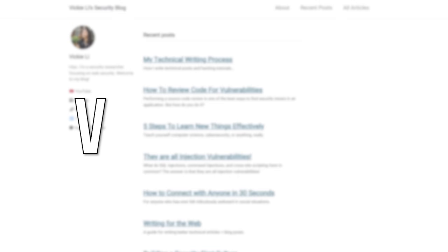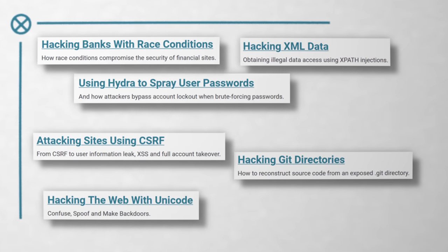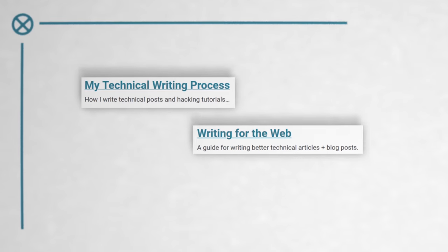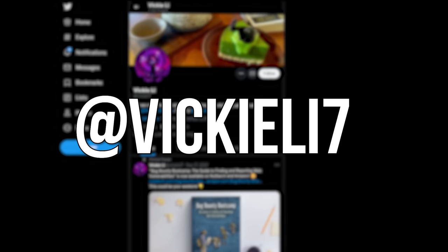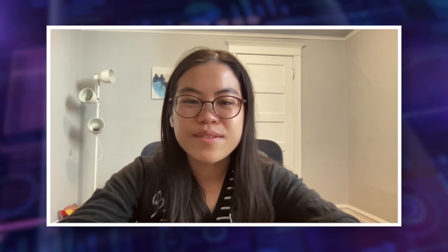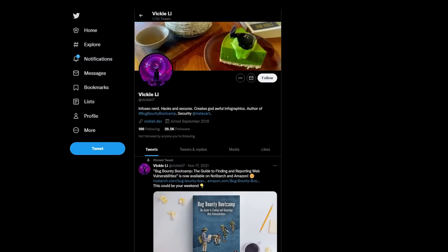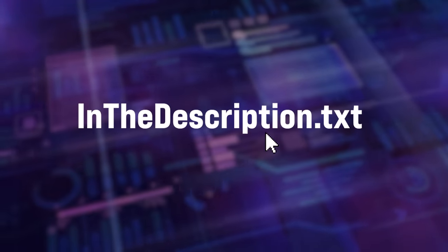I've still got an active blog where I publish. Yes — vickielee.dev, that's V-I-C-K-I-E-L-I dot D-E-V. I publish mostly about web security, but also different things like how to navigate a career in InfoSec and how to write better technical content. Every time I publish a blog post, I announce it on Twitter — my Twitter handle is vickieli7, V-I-C-K-I-E-L-I-7. For everyone watching, please go follow Vicky on Twitter, have a look at her blog, and use the link below if you want to buy the book. Vicky, thanks so much for sharing your knowledge — putting it on your blog, being involved in the community, and putting the book together. Thank you so much for having me.